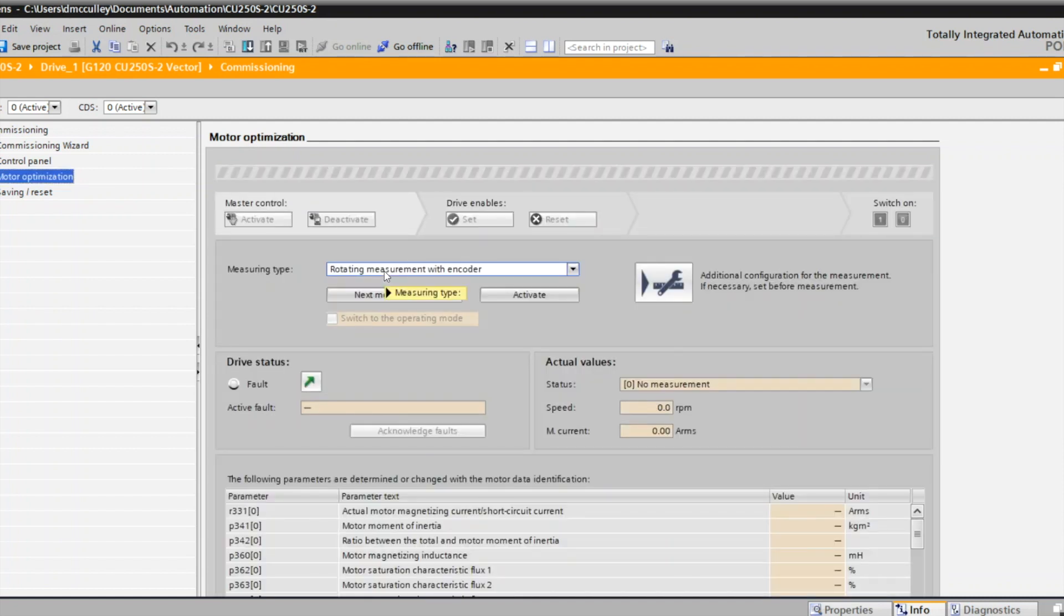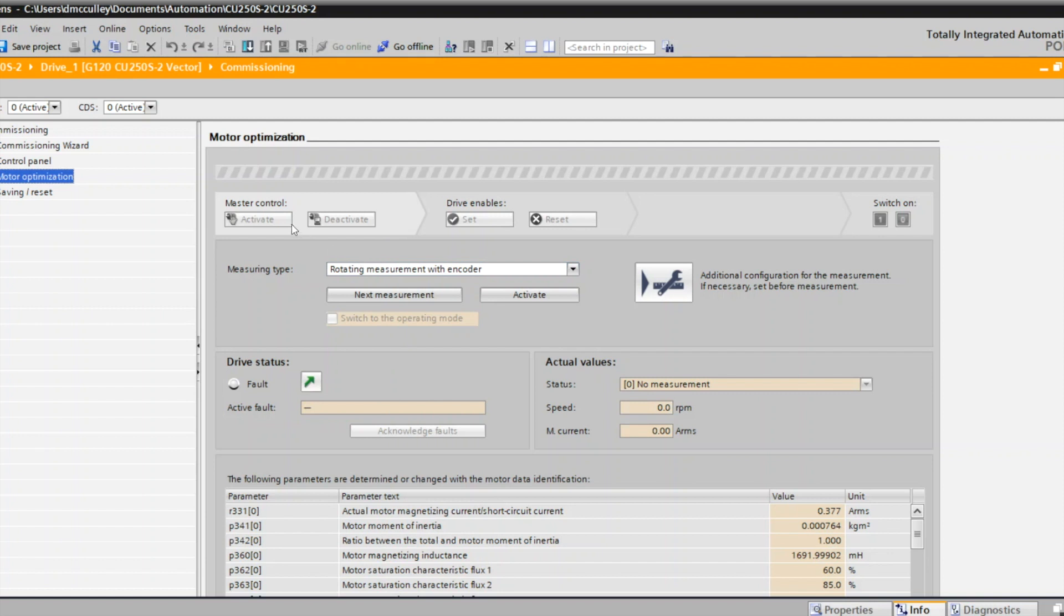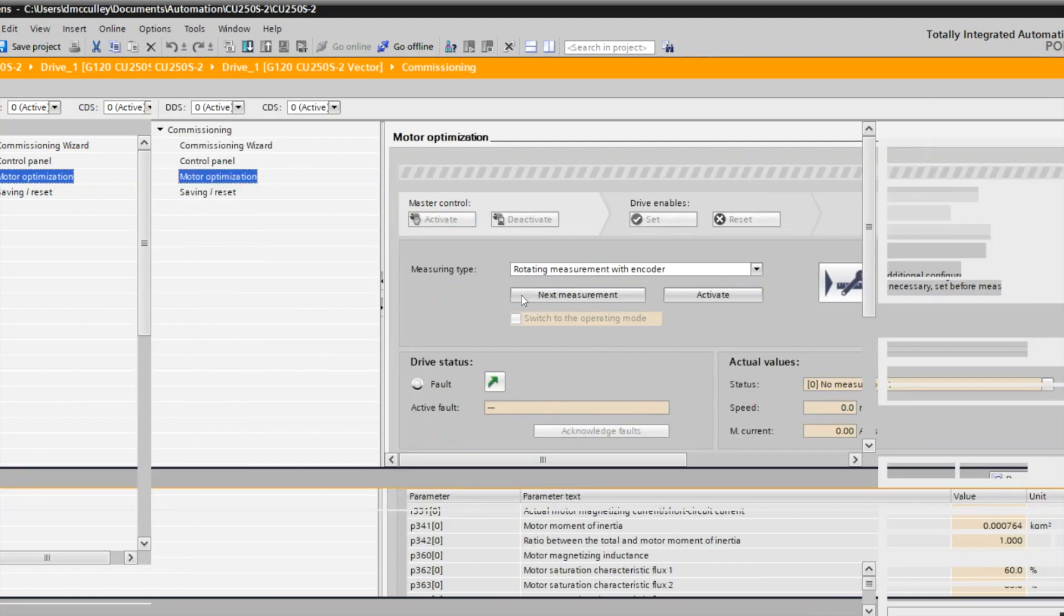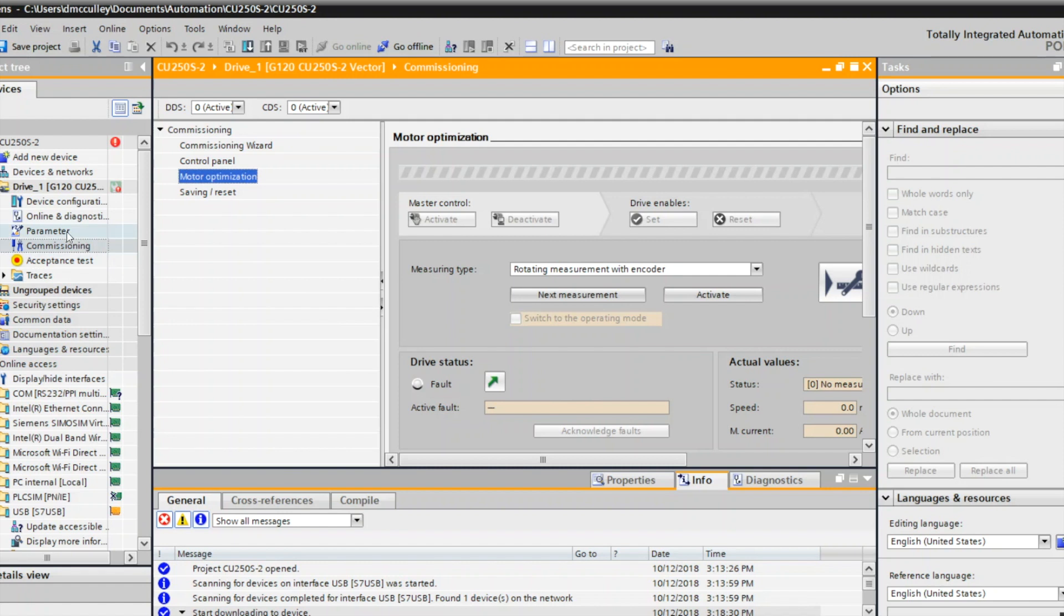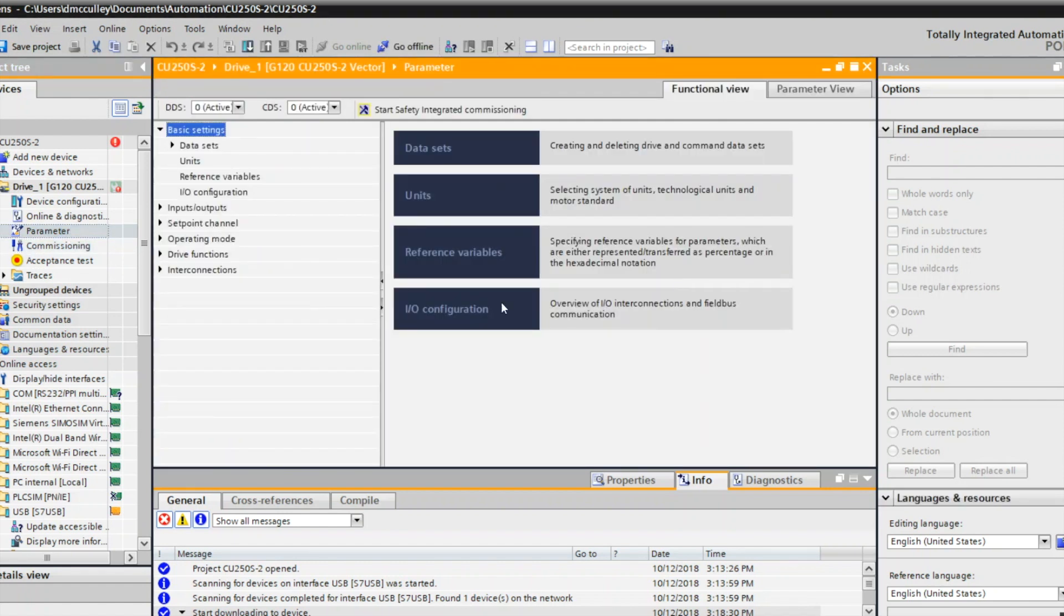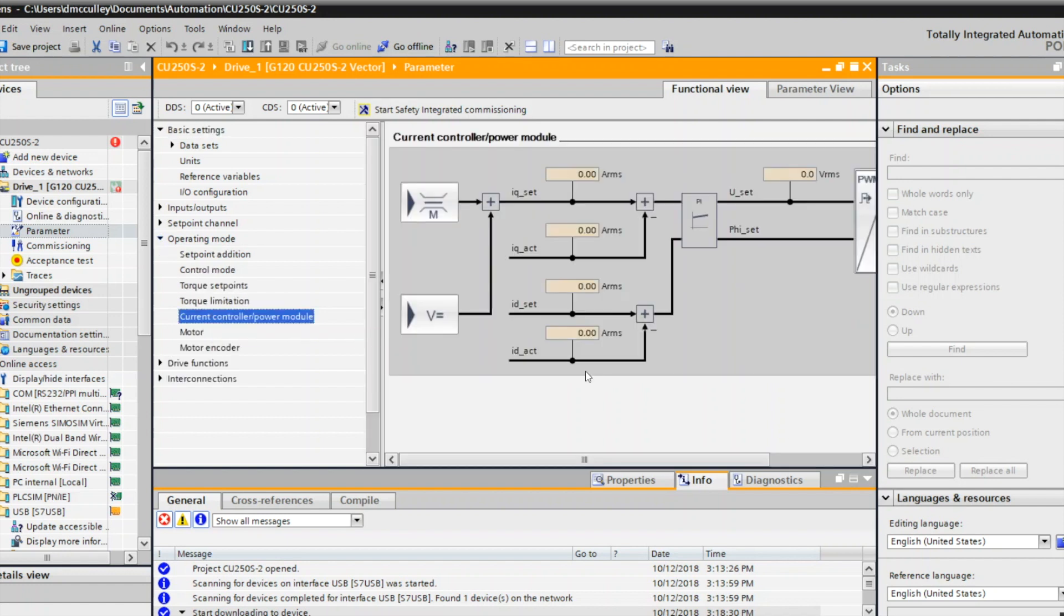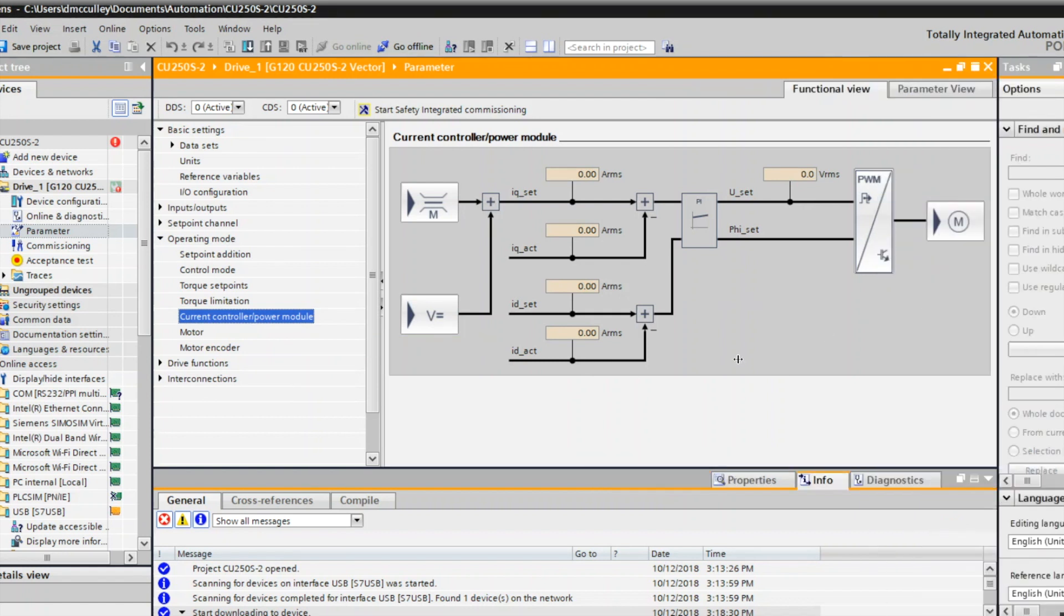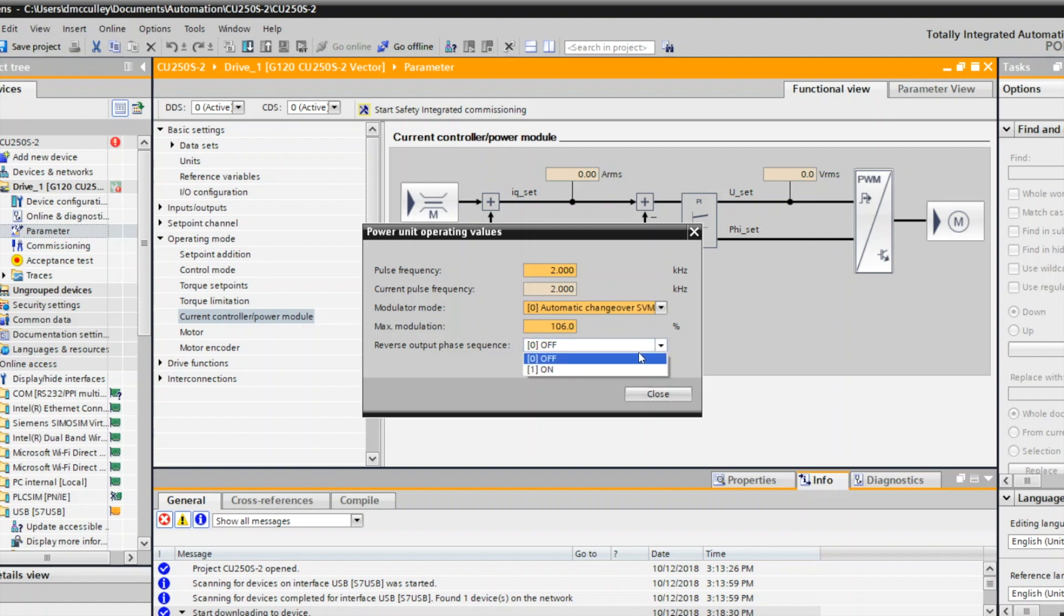Now the drive and motor are ready to run. The other thing you may need to be concerned about is if the motor is turning in the correct direction. If it's not, then you can actually change that in the parameter set. We'll go to parameters and operating mode and current controller power module. Under pulse width modulation, there's this reverse output phase sequence, which would be the same as reversing two leads on the motor. So it'll make the motor rotate in the opposite direction for a forward command. If you need to do that, you can turn that on.